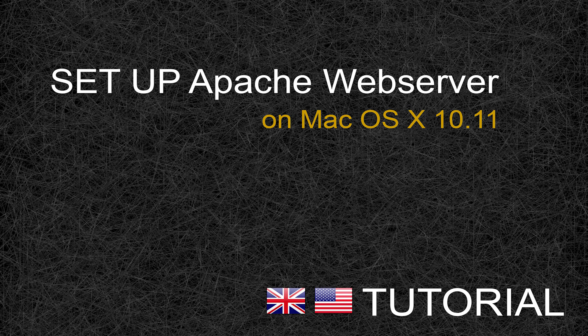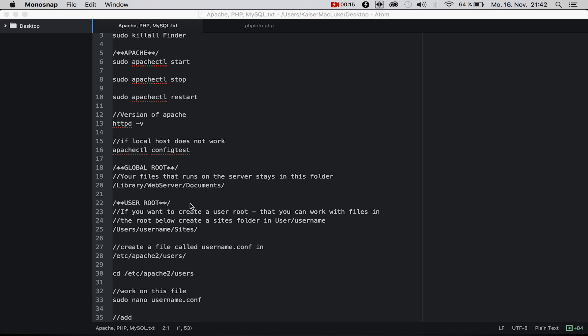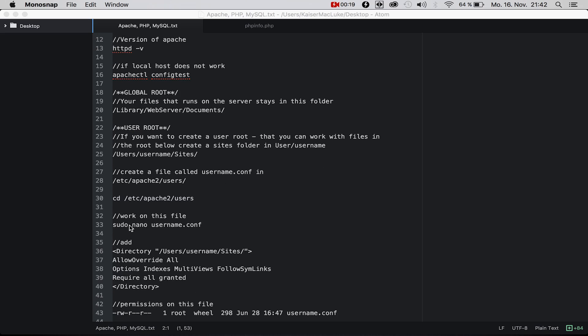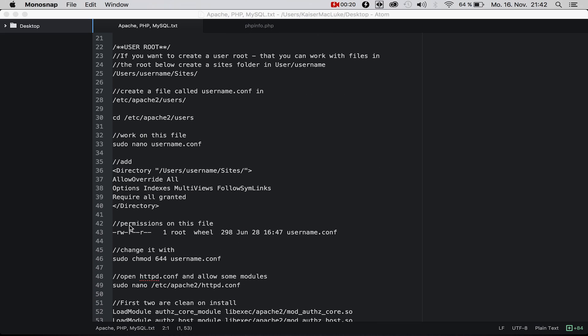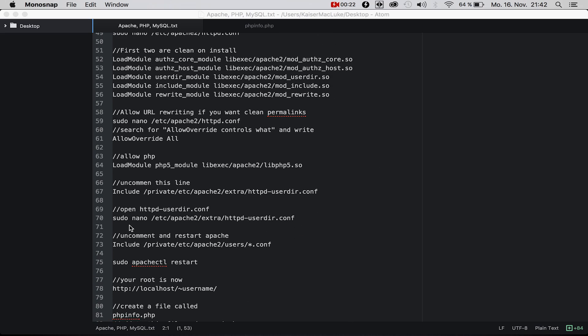Welcome to a new tutorial. Today I'm going to show you how to set up Apache web server on your Mac OS X 10.11. We'll also create a user route and enable PHP.